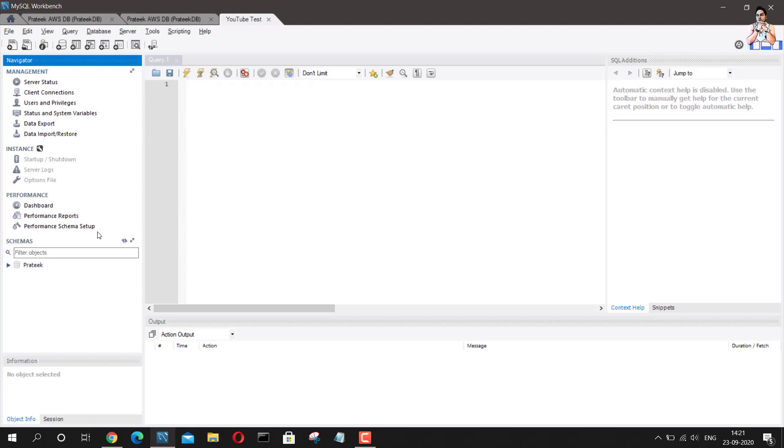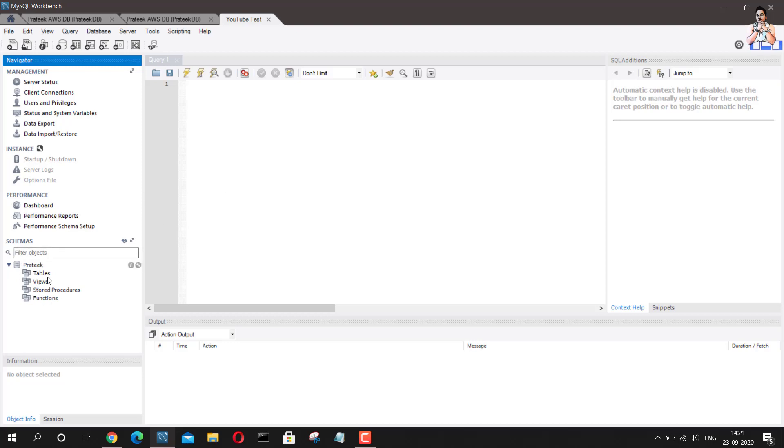And as you can see, I created a database there named as Pratik. So we have Pratik here. We don't have any table or views as of now, but the database is created and we can go ahead and create any tables or whatever we want to.